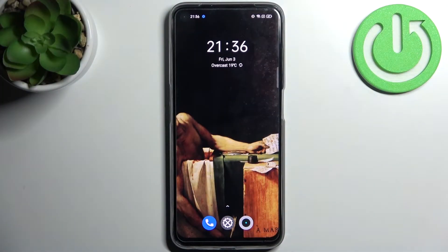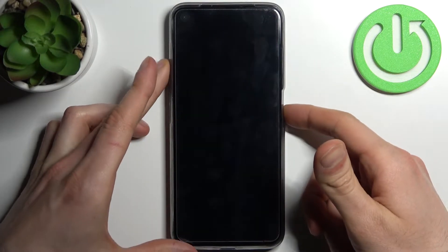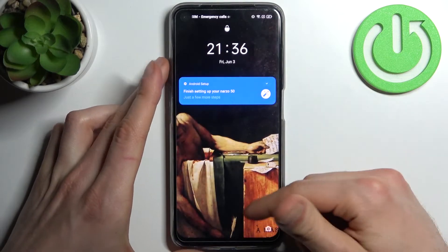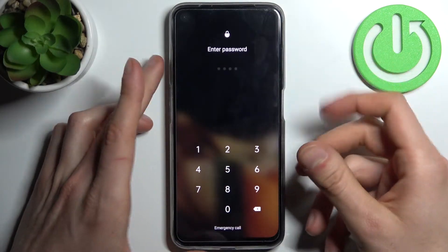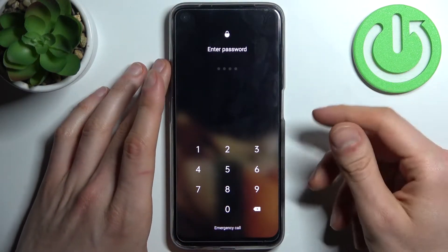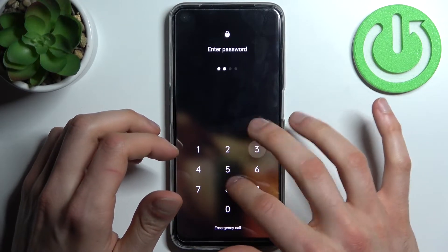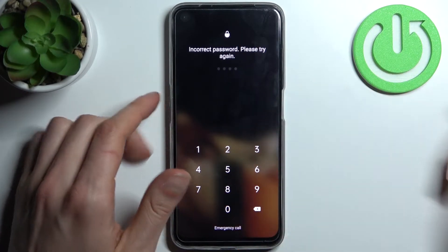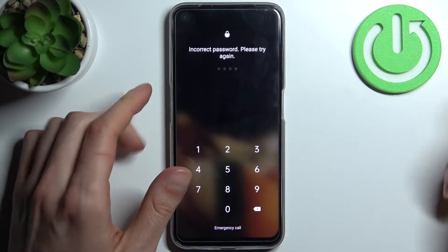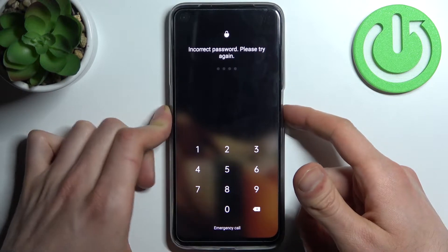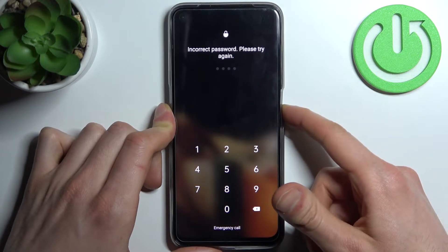Here I have the Realme Narzo 50, and today I'm going to show you how to remove the screen lock from this device. In case you set a PIN, password, or pattern and unfortunately forgot it and can't unlock your device, here's what you can do in this kind of situation.